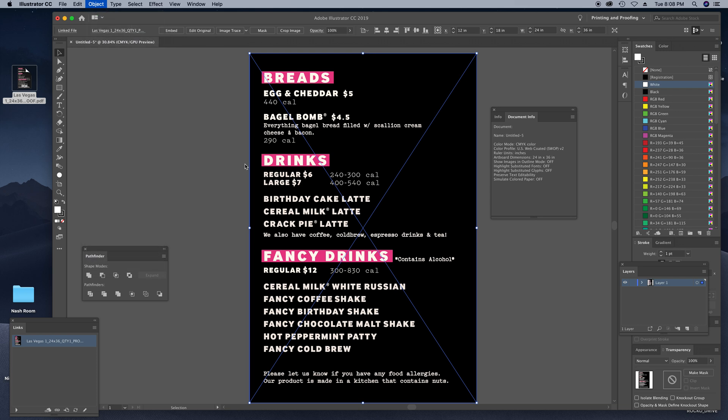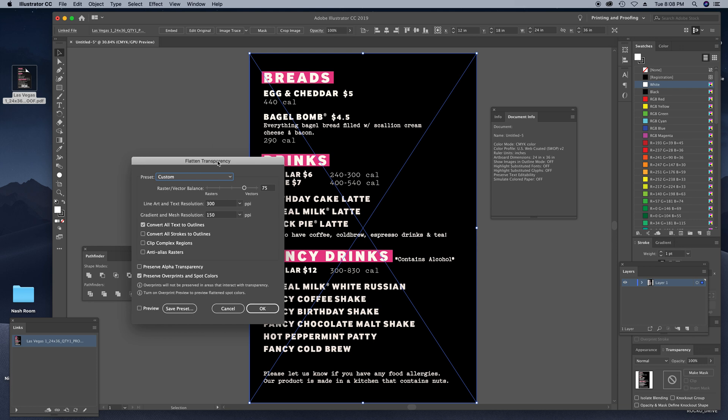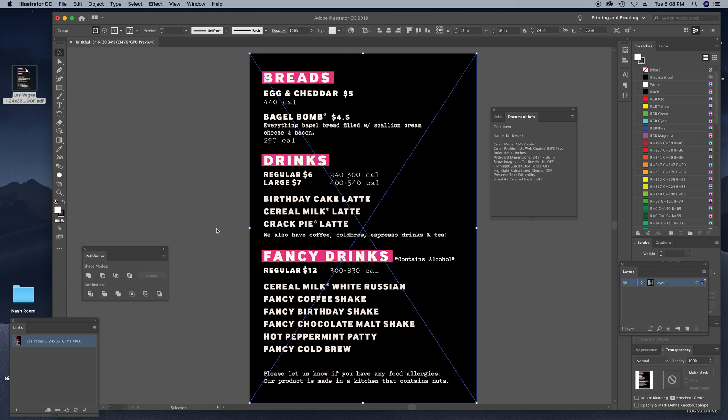Flatten Transparency. We want to make sure 'Convert all text to outlines' is checked. In my case, everything else here is going to be unchecked and I want to make sure that I have 'Preserve overprints and spot colors' because I know there's a couple PMS callouts in this document. These settings can vary depending on what you're doing, but for this case everything's vector, there's no photographs. This is going to work out fine for me and hit OK.